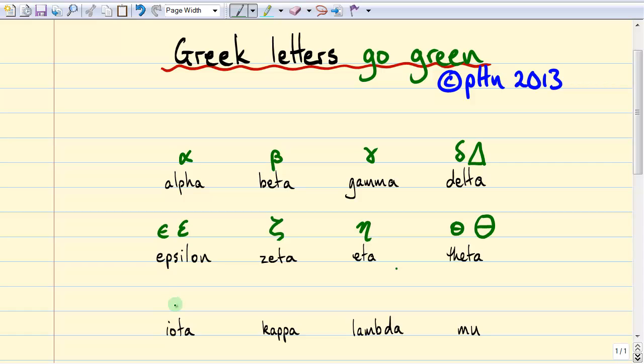Greek letter iota doesn't get used much in science because it kind of looks just like an I without a dot. Kappa gets used for dielectric constant, and I write it in a way to make it look different from the regular English letter K. The next letter is lambda, which looks like that. In physics it can be used for a line density or for wavelength, and in biophysics it's used for the rate of events.